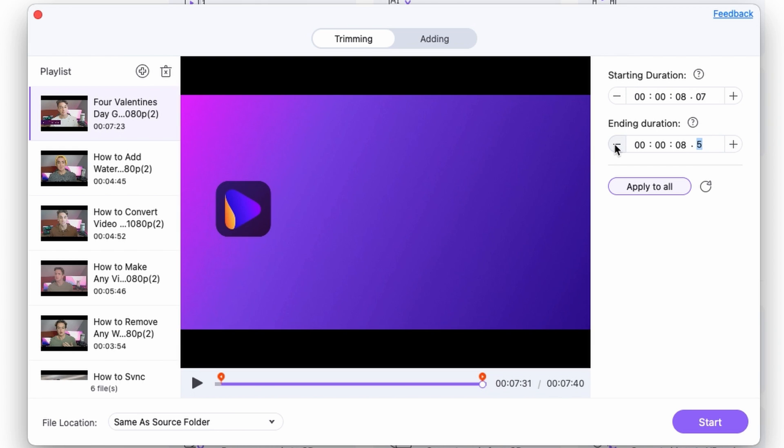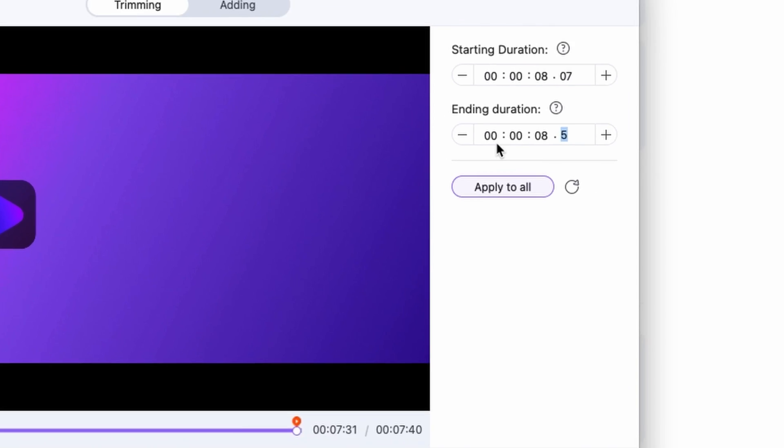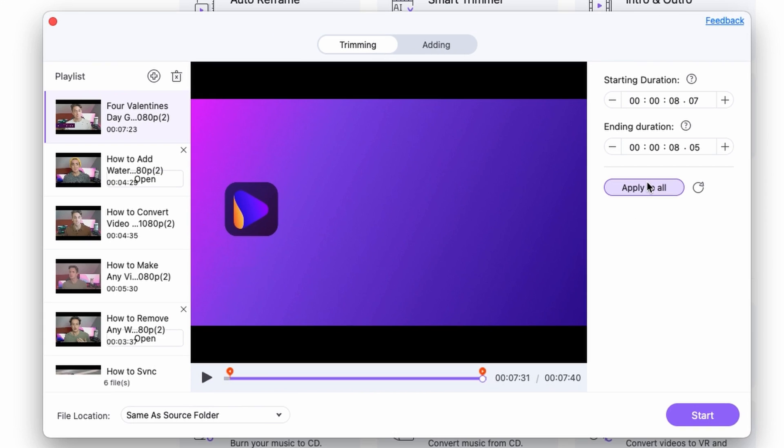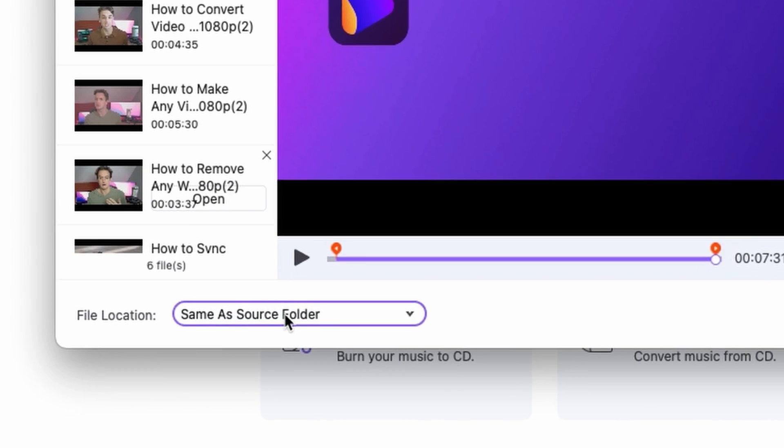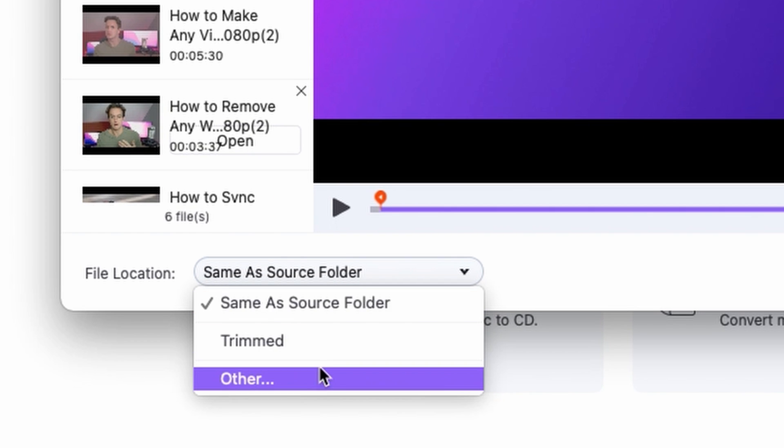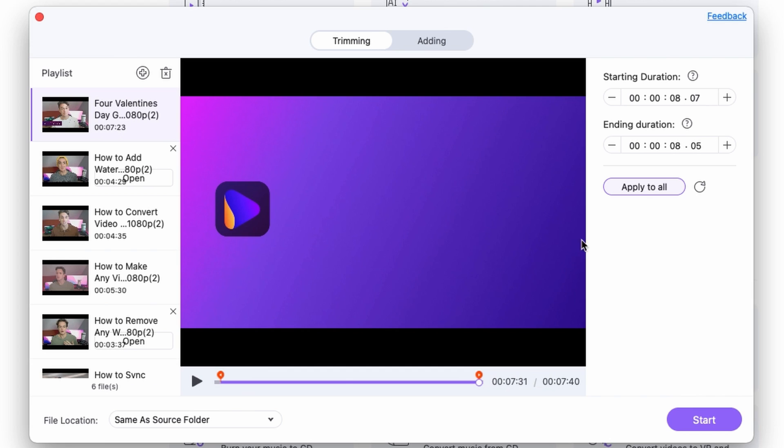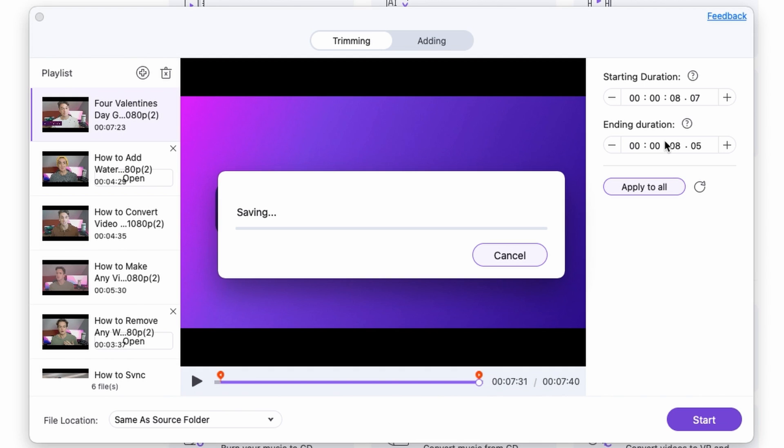And as all of these have the same intro and outro, I can apply this setting to all. Now I select an output folder, which is going to be the same as the source folder, and then I'm just going to click start. It will take a few minutes until it's finished.